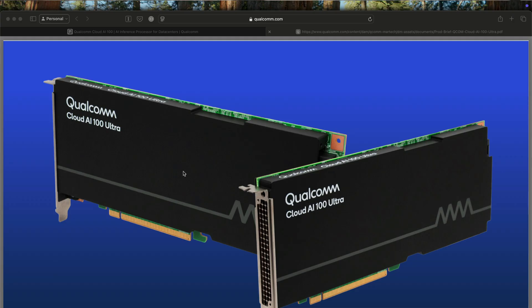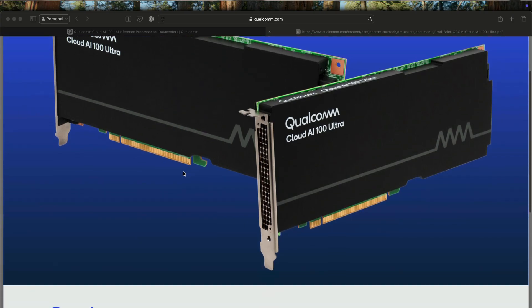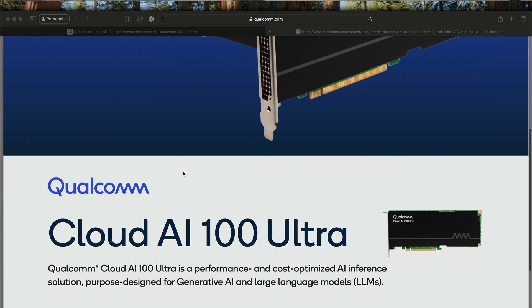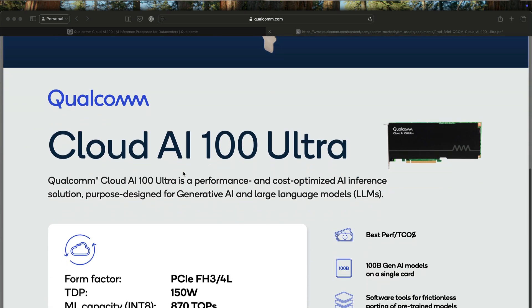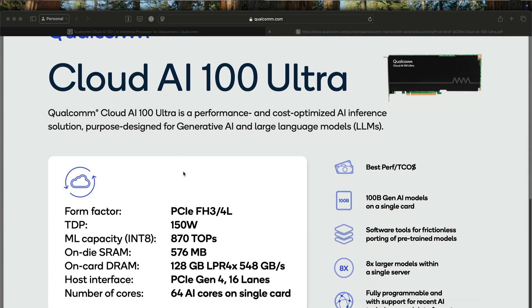Most of us are familiar with Snapdragon Elite or Elite X processor that powers mobile devices and the Copilot Plus PC. But do you know that Qualcomm has an AI accelerator in the form of Cloud AI 100, a revolutionary accelerator that's reshaping how we perform inferencing?